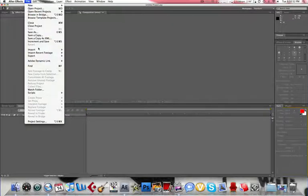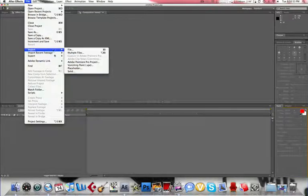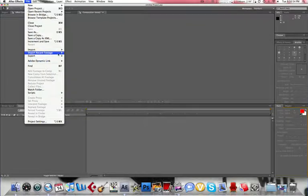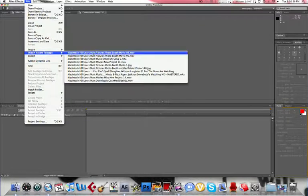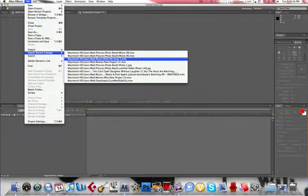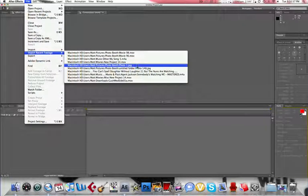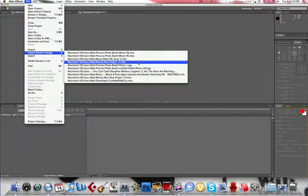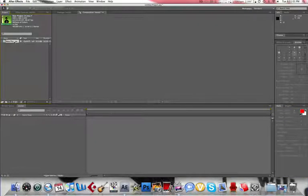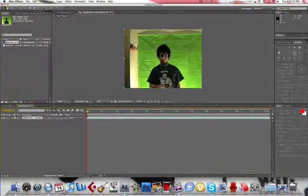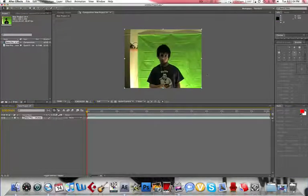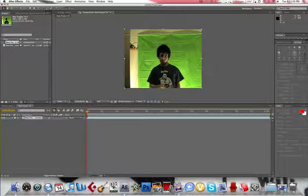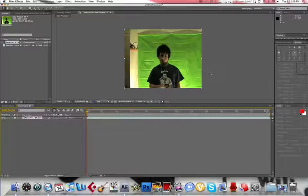First I'm going to import our footage. Let's go with this. This was actually for my iPod commercial. Maybe I'll do a tutorial on that sometime later.